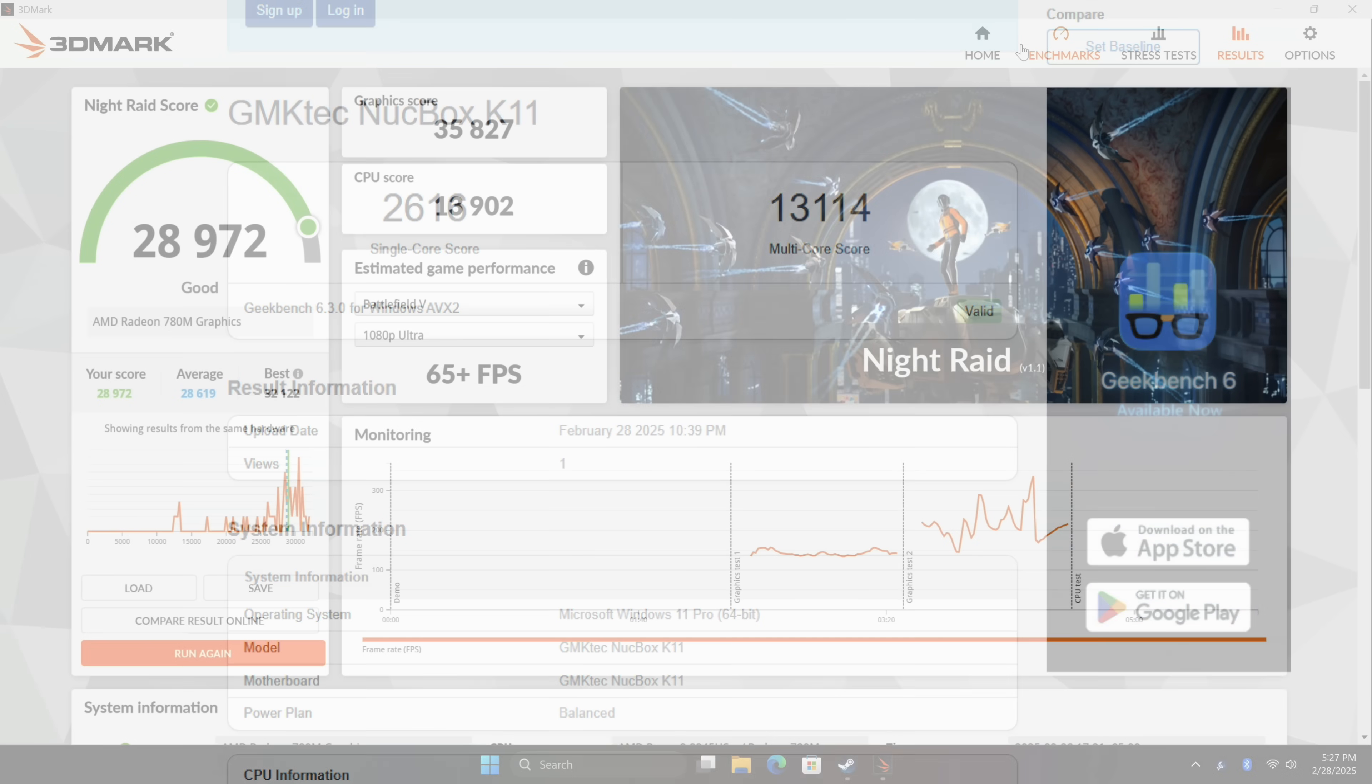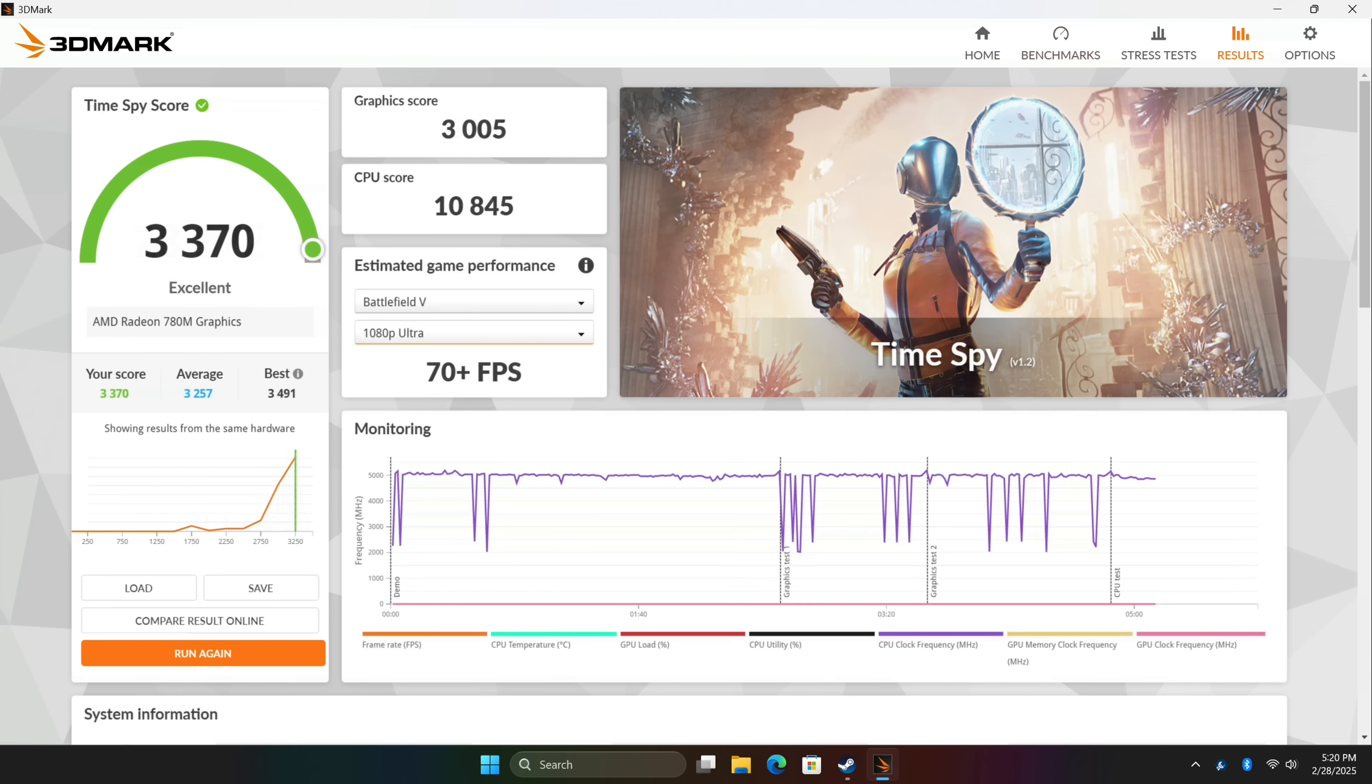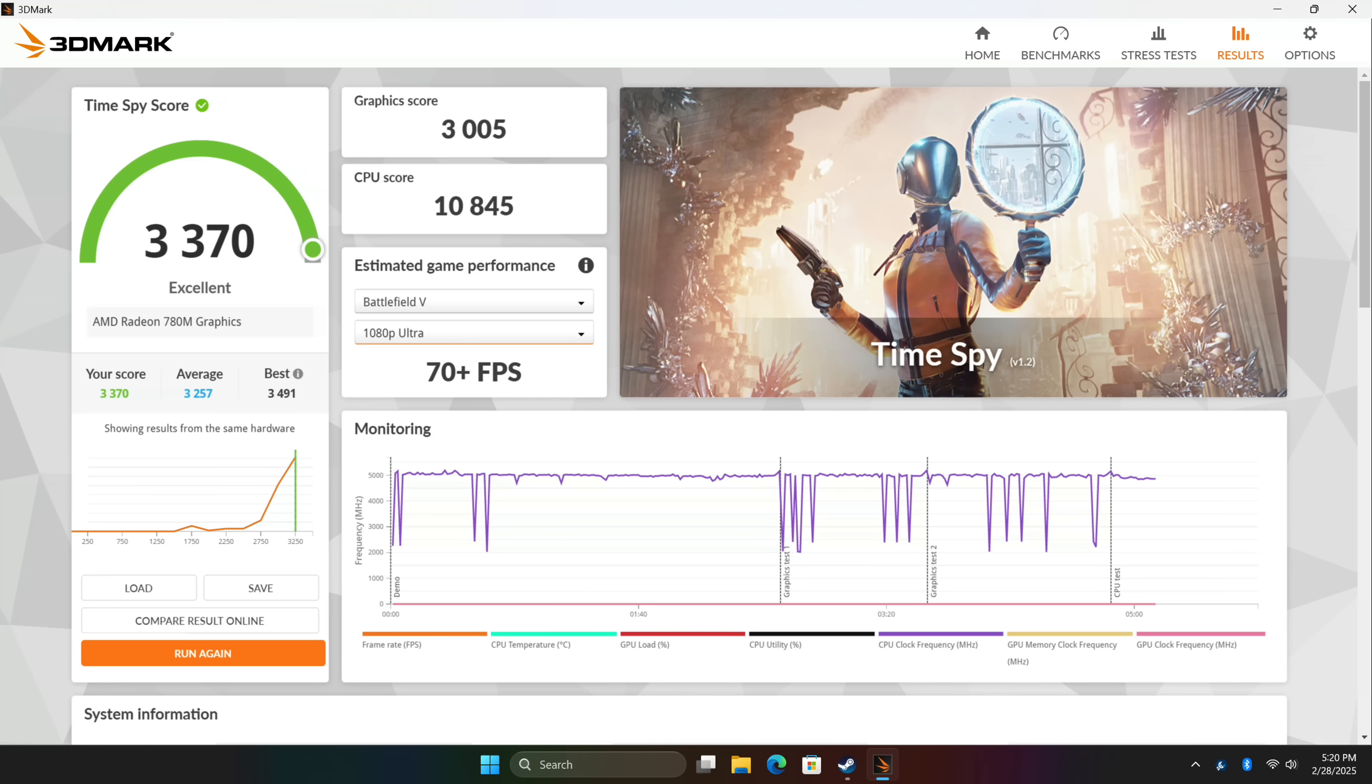Checking out some GPU performance with 3DMark, Night Raid coming in with 28,972, and the last one I ran here was Time Spy, we're getting a really respectable 3370, especially given the fact that we're using 5600 MHz RAM here. Again, with those newer Zen 5 mini PCs that cost a grip, they are using LPDDR5X, which does run it up to around 8,000 MHz, so seeing this 780M score so high with the slower RAM is pretty impressive, but we are running this up to 70 watts.